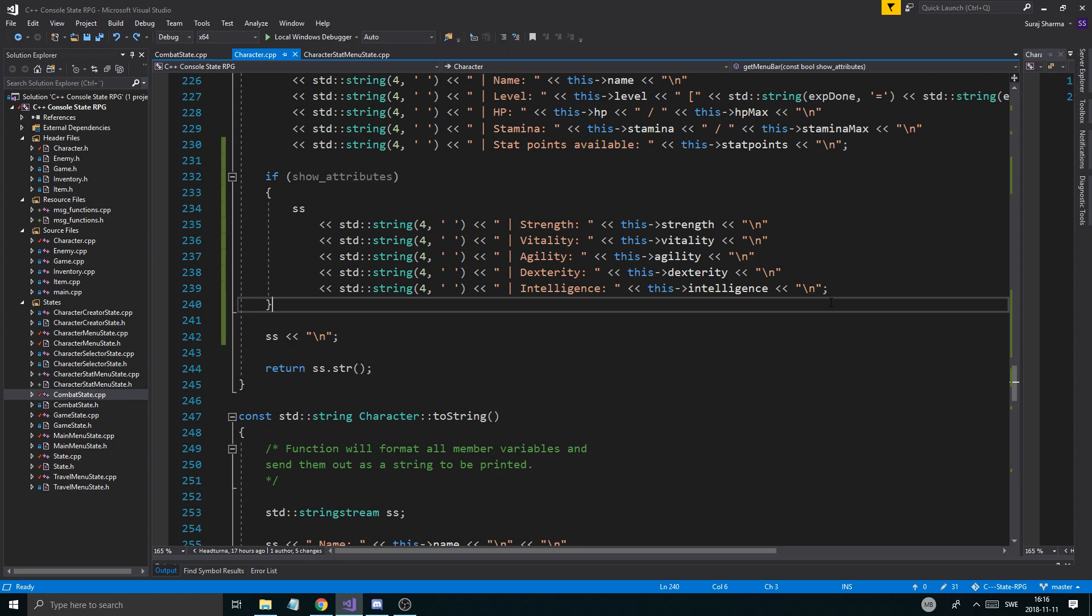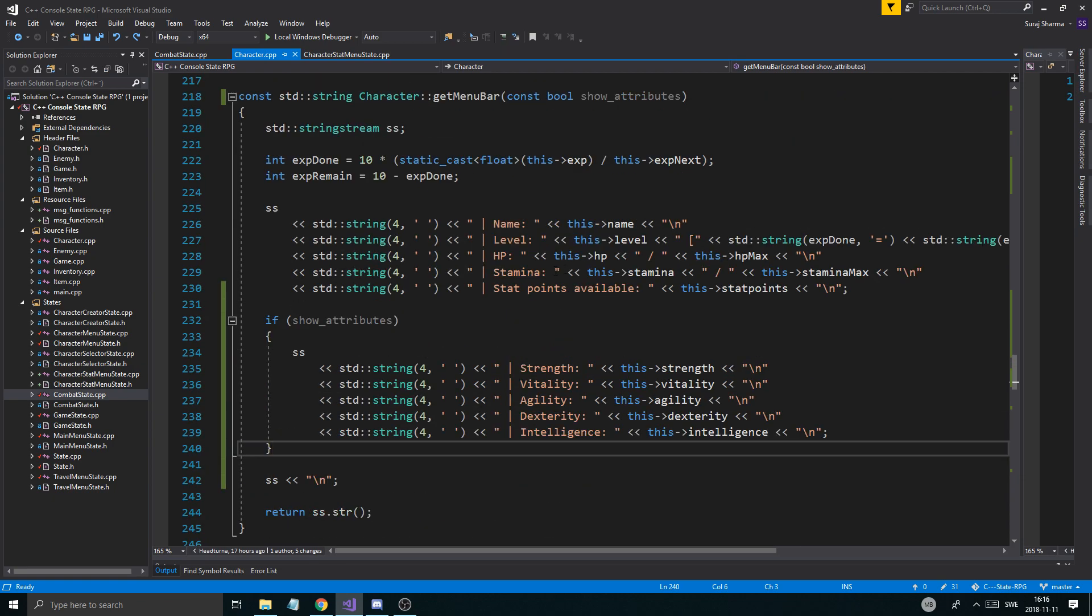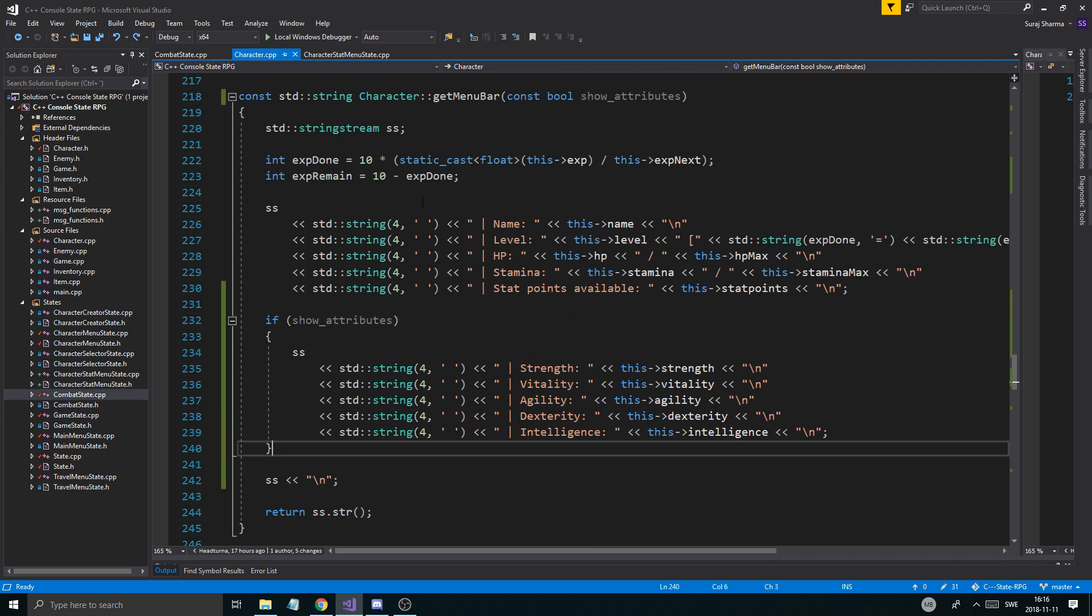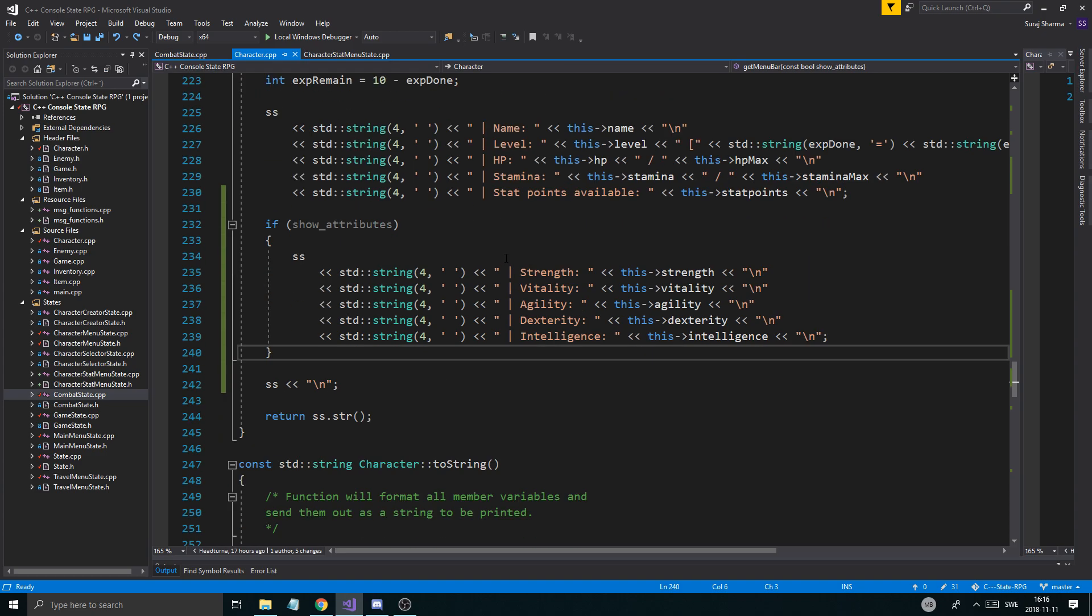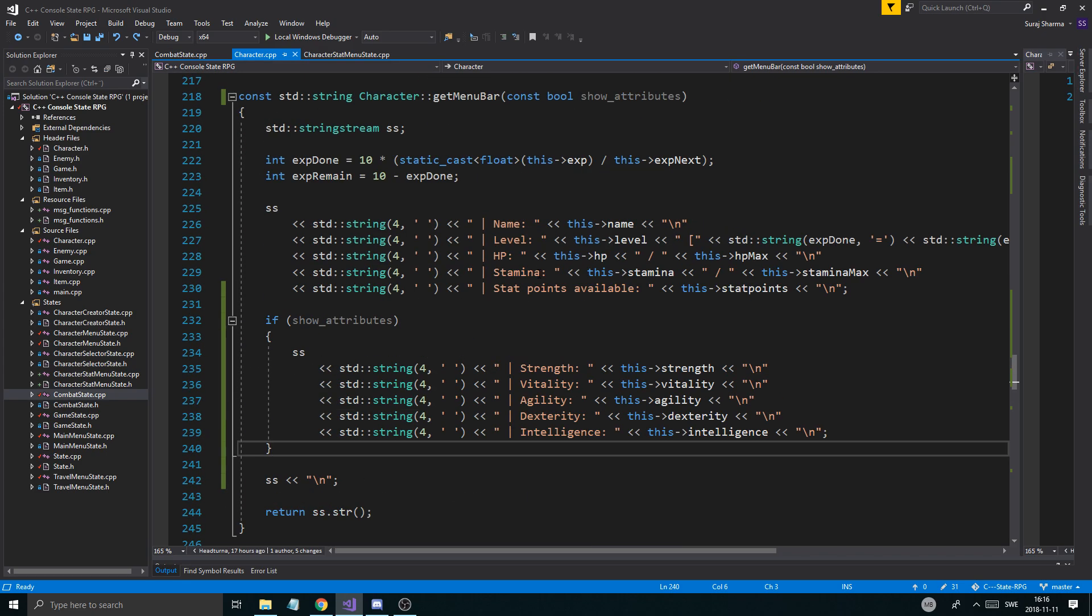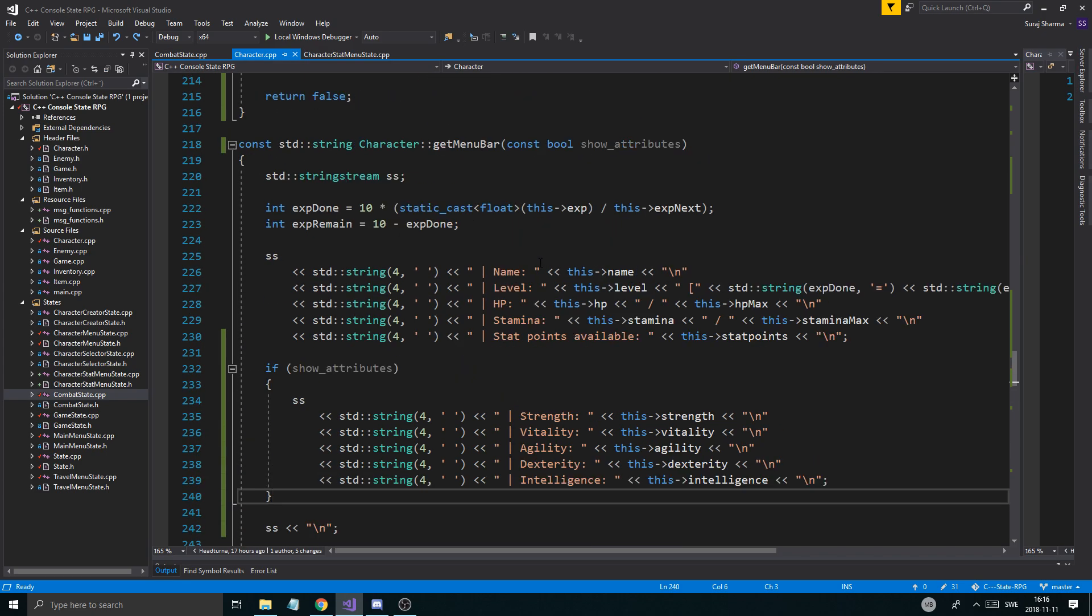Today, we're going to go back to this character optimization stuff again. Just putting some finishing touches on how we level up and all that stuff, and kind of how much stats we get every time we level up. I found a few errors that we could fix here and there, so we'll get into that.